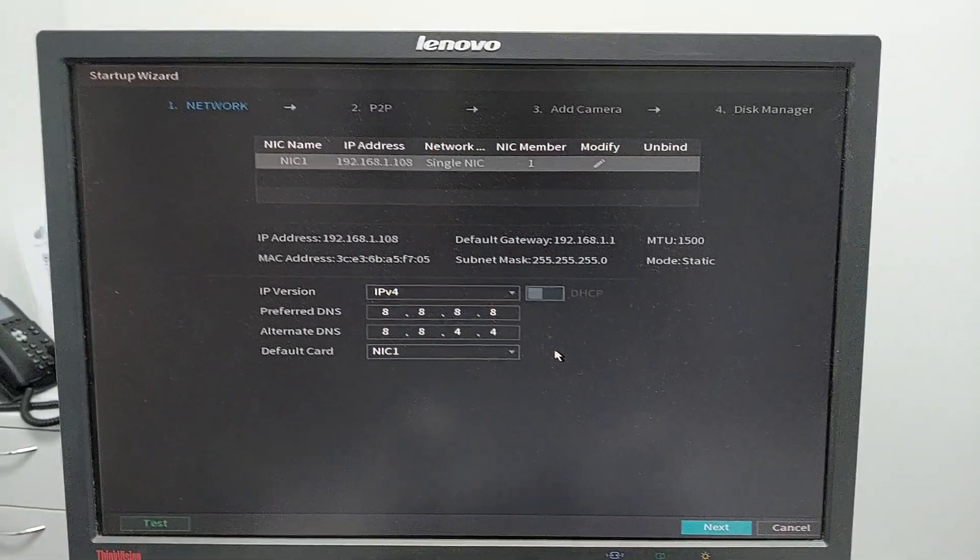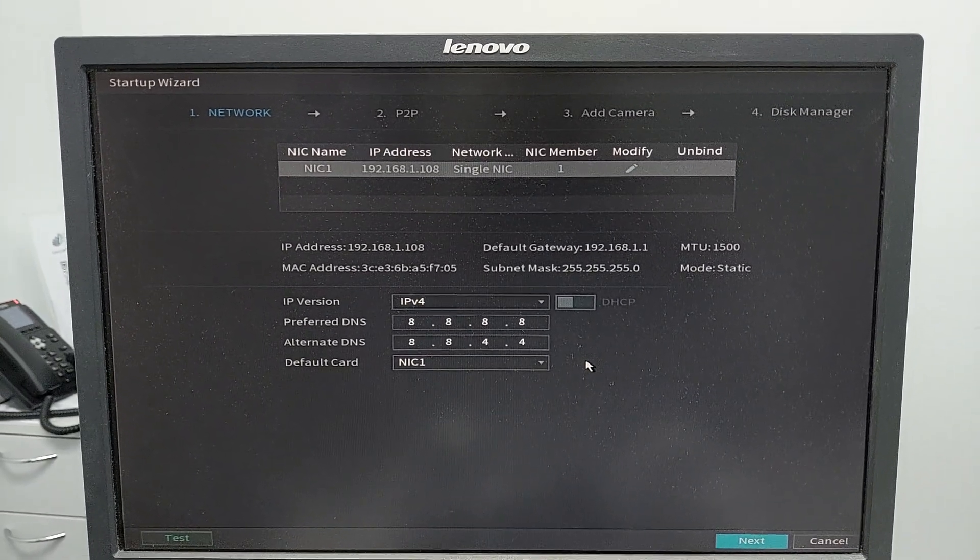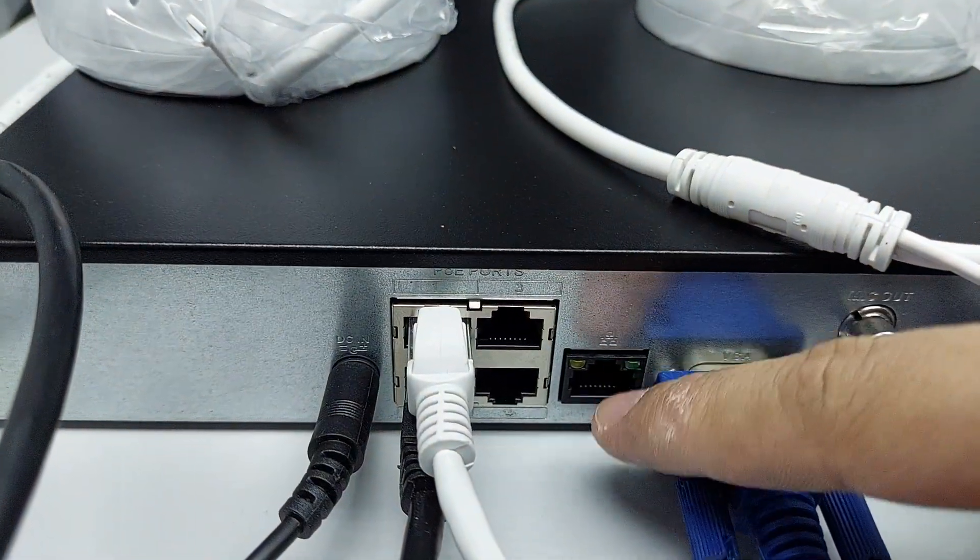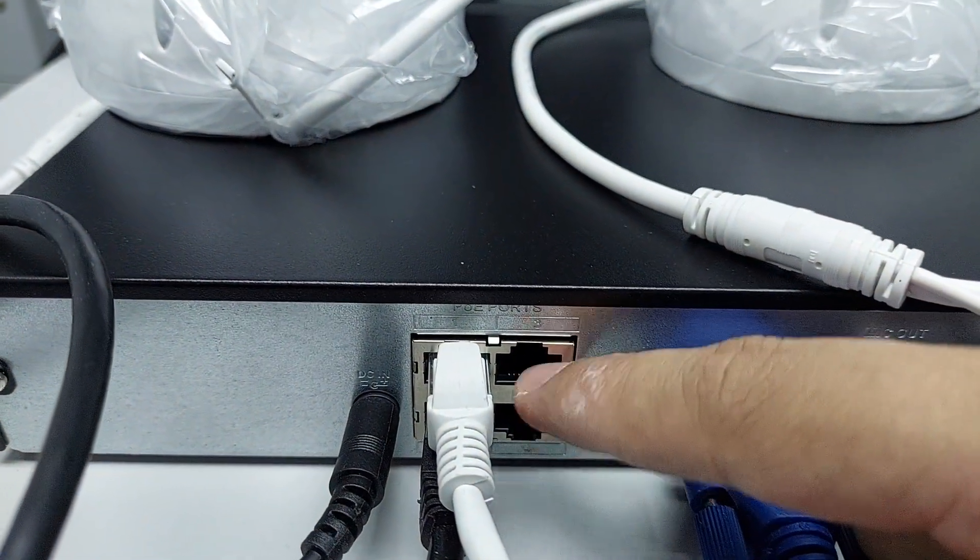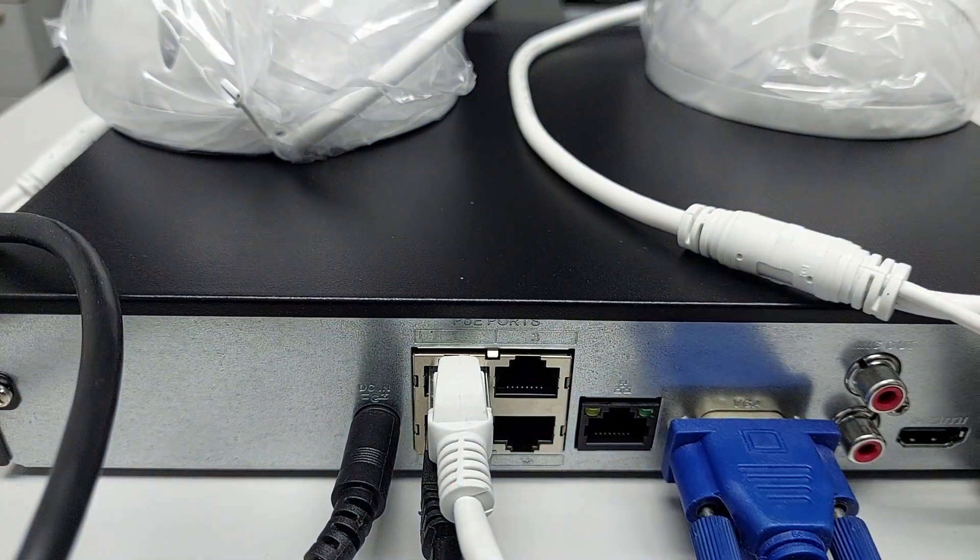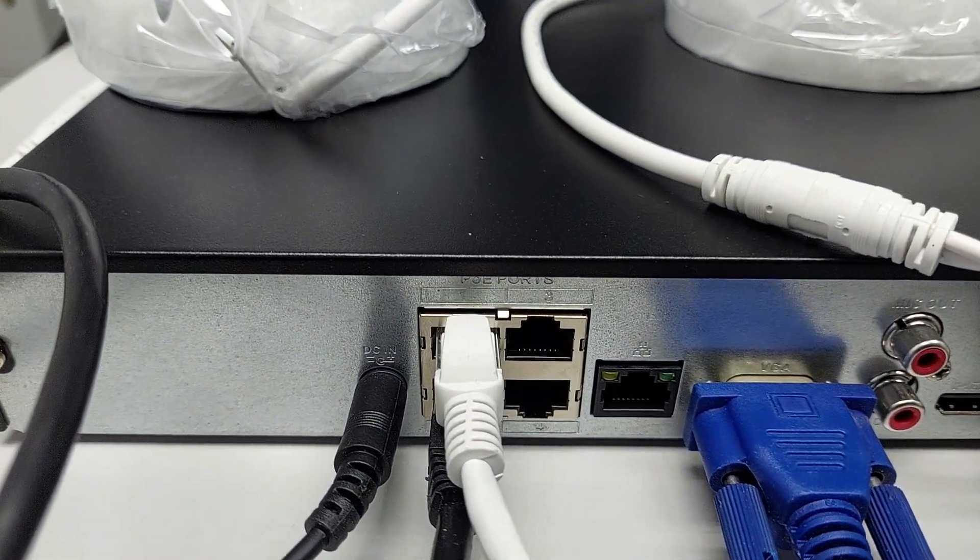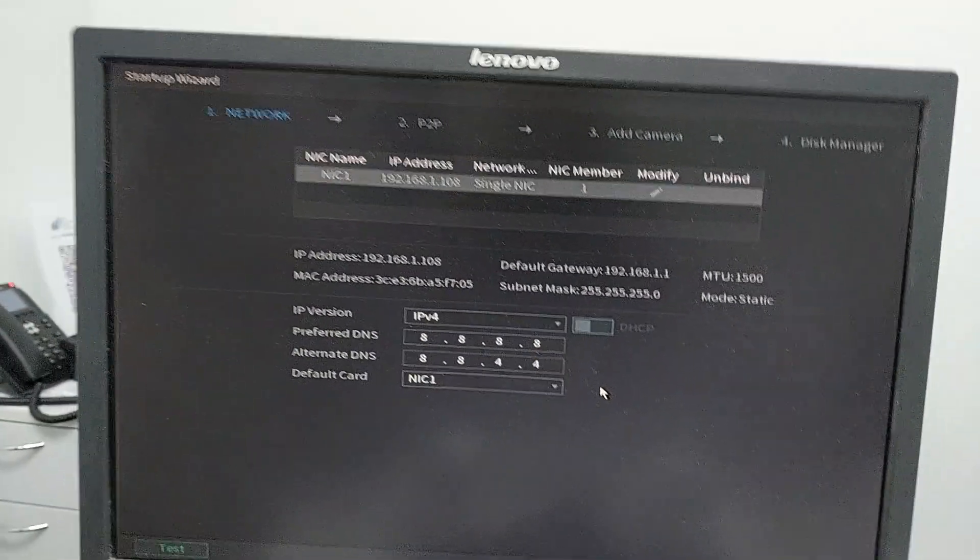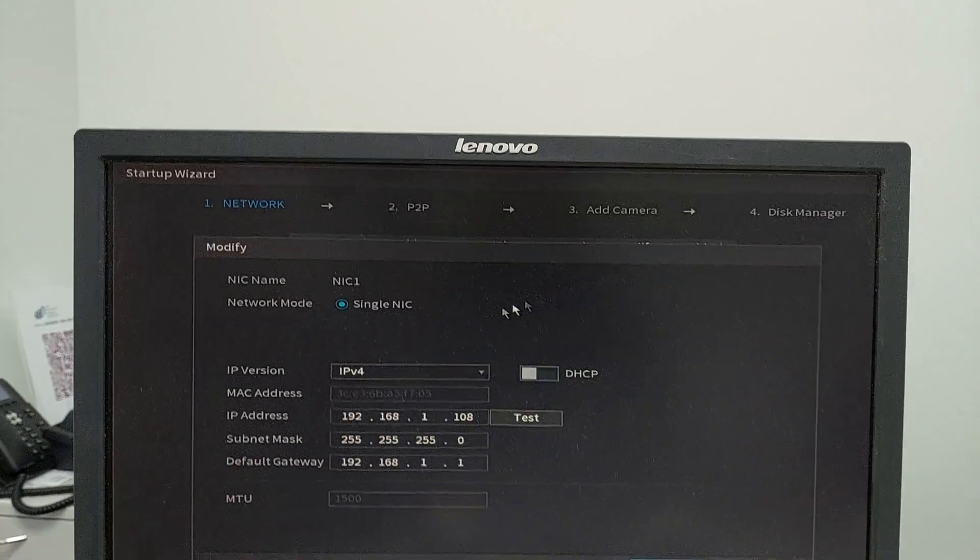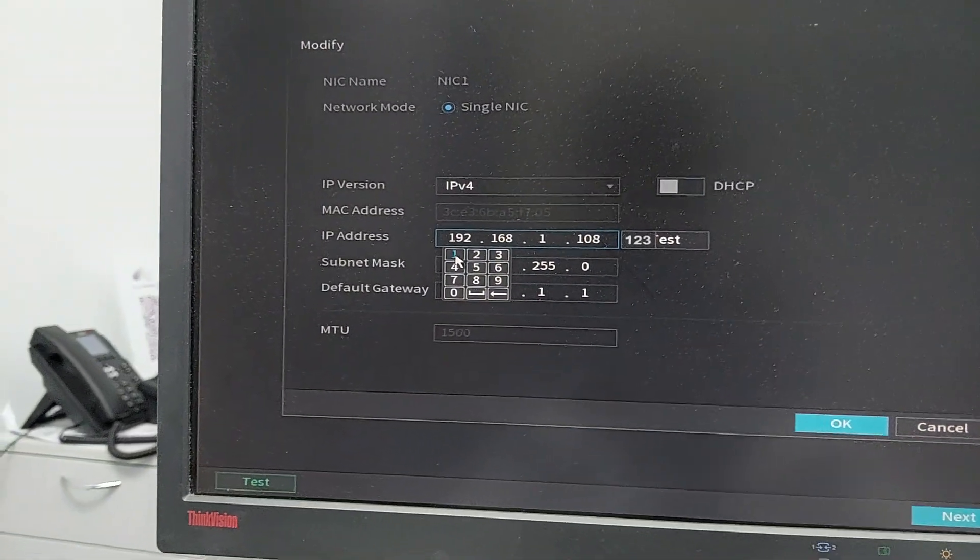In this section we'll be assigning the IP address of the NIC card or management port of the NVR. This black port is the management port. The other ports are switch ports which will be connected to the cameras for plug and play functionality. Go to NIC one, modify, then modify the IP address and click next.